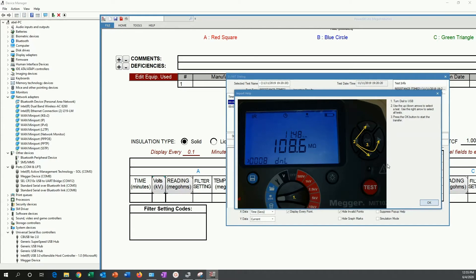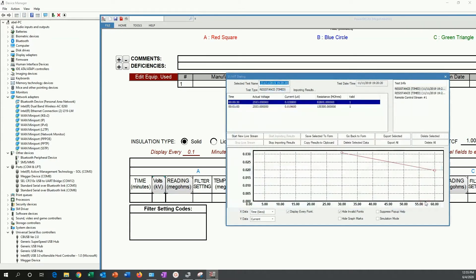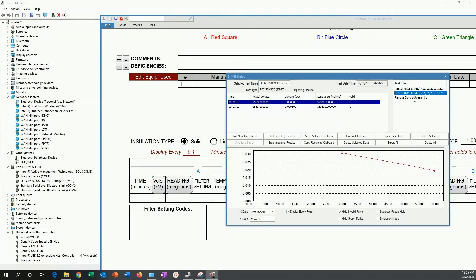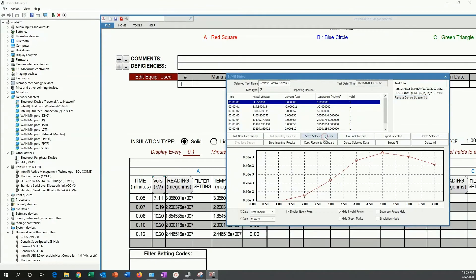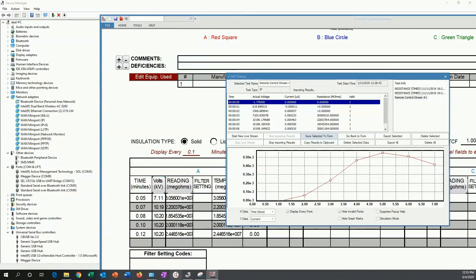After we do that, we see the list of tests that are available. I can start importing those results into the form in PowerDB. I am going to save selected to form. And now I can see them here appear on the form.